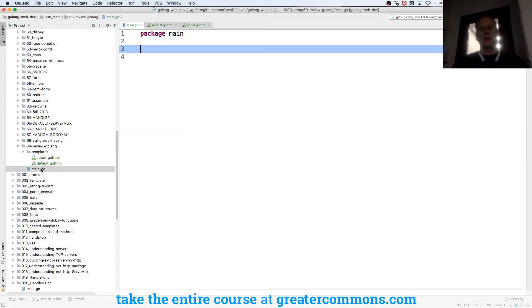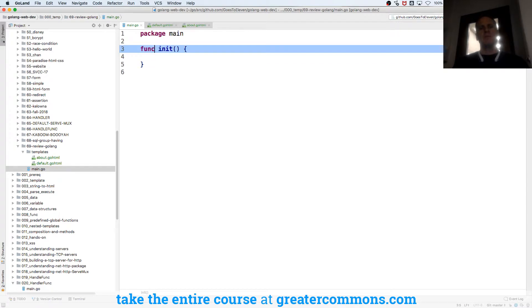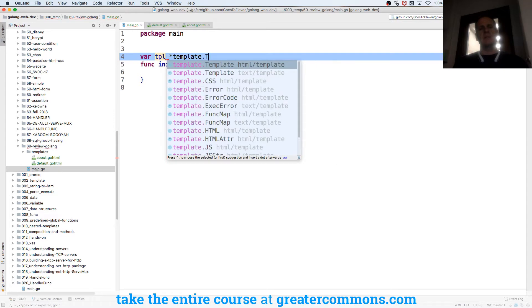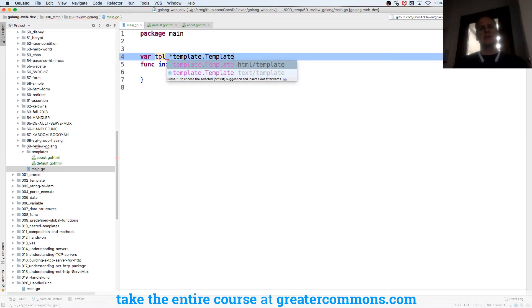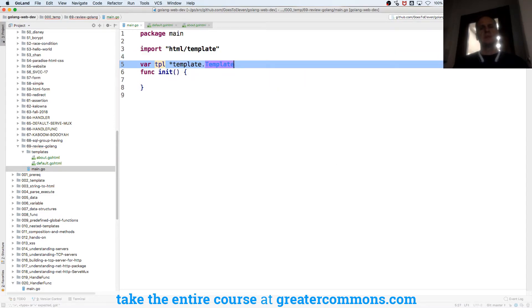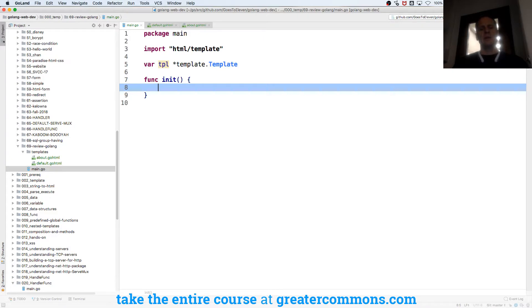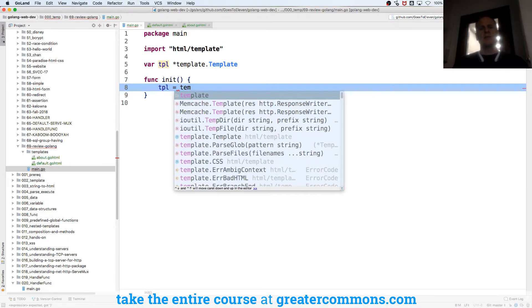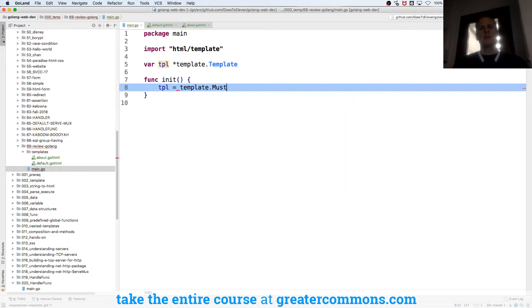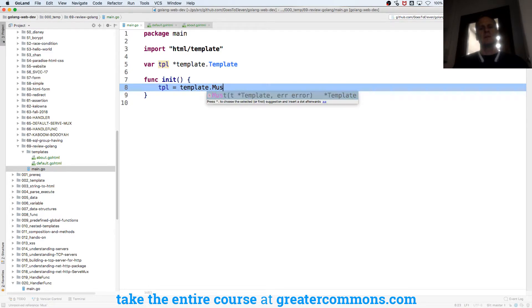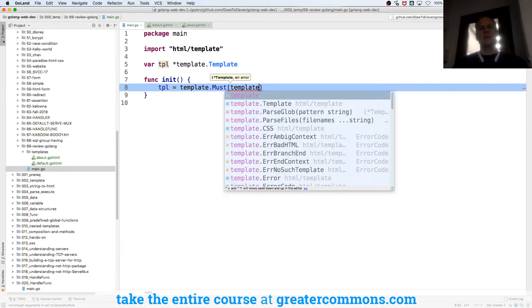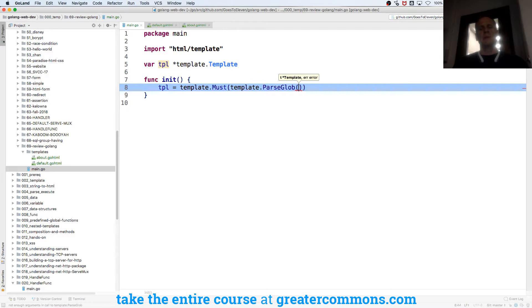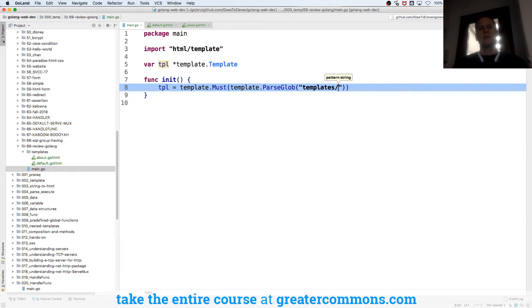I'm going to do init. And before init I'm going to do var tpl is a pointer from package template type template. And then I'm going to do here tpl is equal to template must. And it's going to be template dot parse glob. And we're going to pass in a pattern and it's going to be templates forward slash star dot go html.